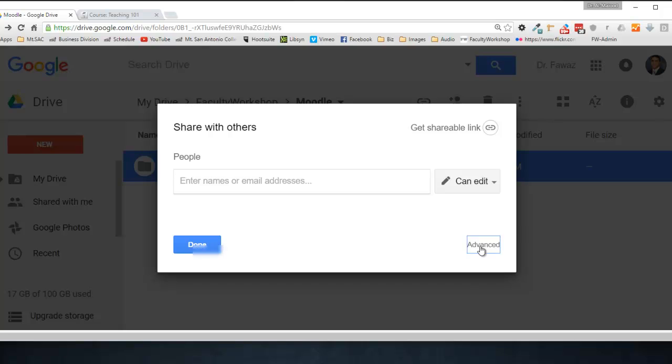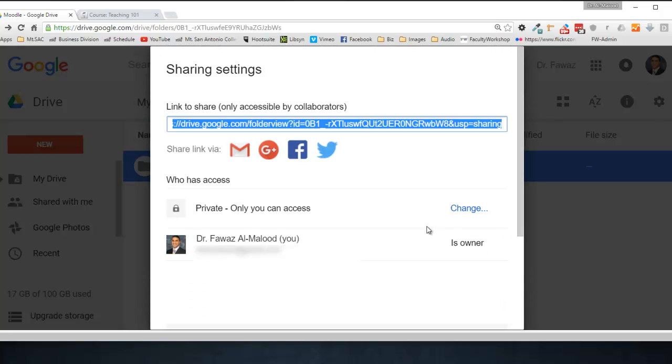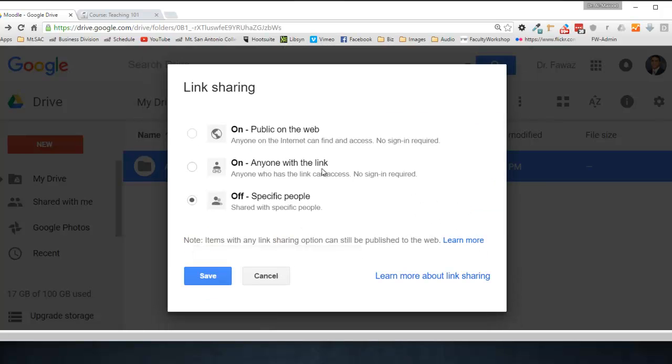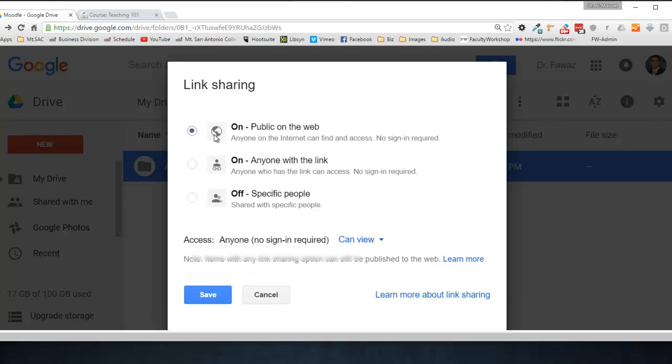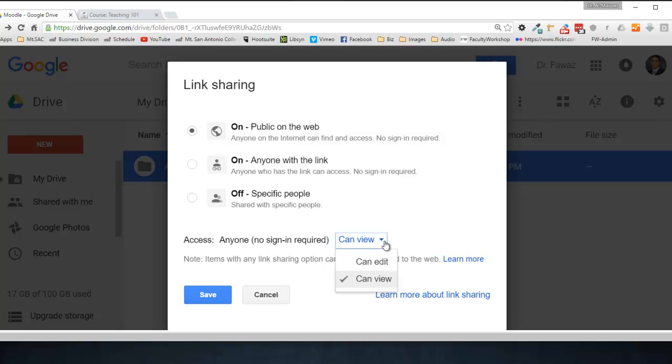Click on Advanced, click on Change, and change this from Off to On Public on the Web. Click on Save, and before you click Save, make sure that this is on Can View, not on Edit. You want to make sure it's on View. If you click on Edit, people are going to be able to edit your folder and you don't want that.